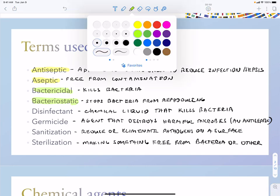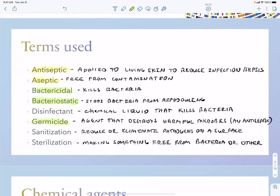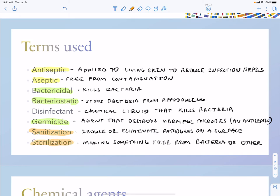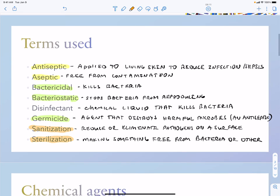Sanitization versus sterilization: sanitizing means eliminating pathogens on a surface, while sterilization is a term used to make something completely free from bacteria or another type of pathogen. These are terms to keep in mind throughout this lecture.